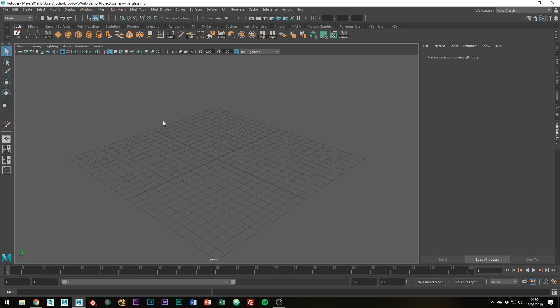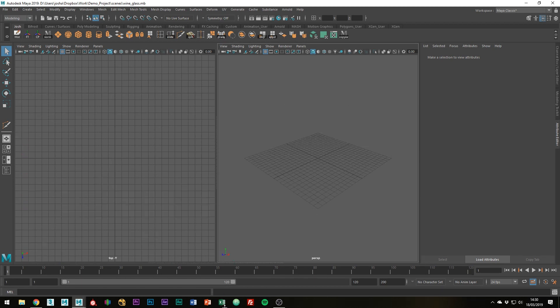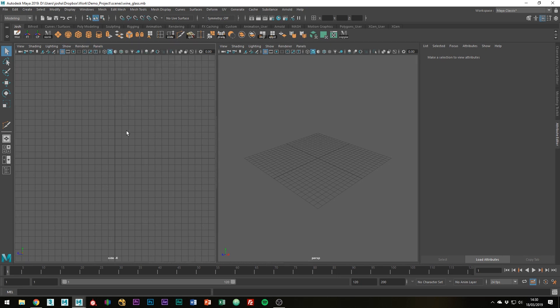Right, to get started, let's just sort out our viewports here. We don't need these two ones at the bottom, we're only using perspective and side, so let's just get rid of those. Over here you can see this is top, so let's just go to panels, orthographic view, and then side.